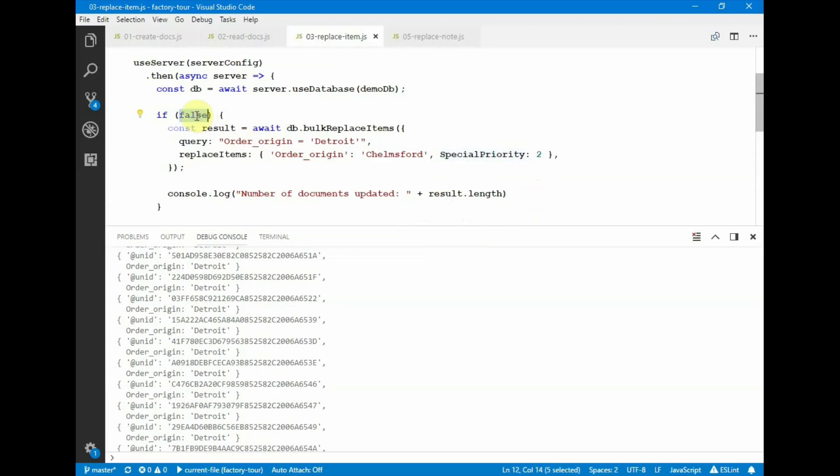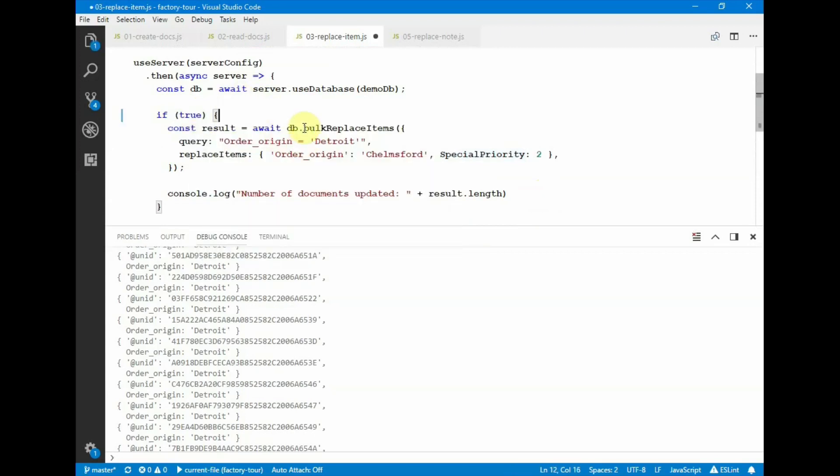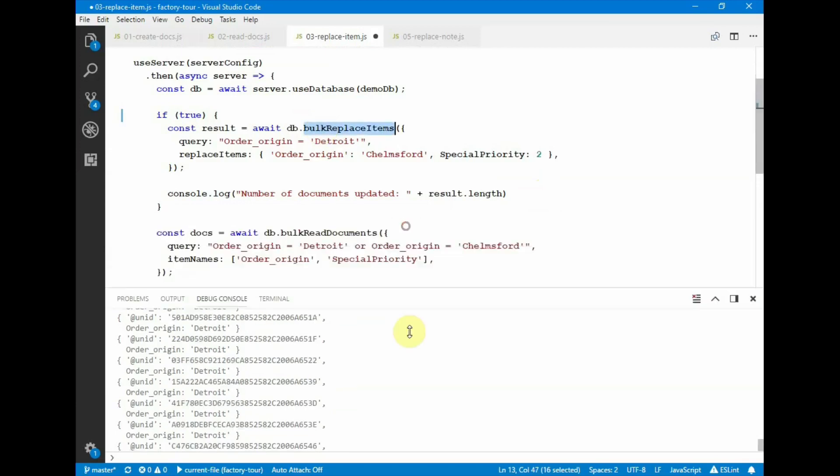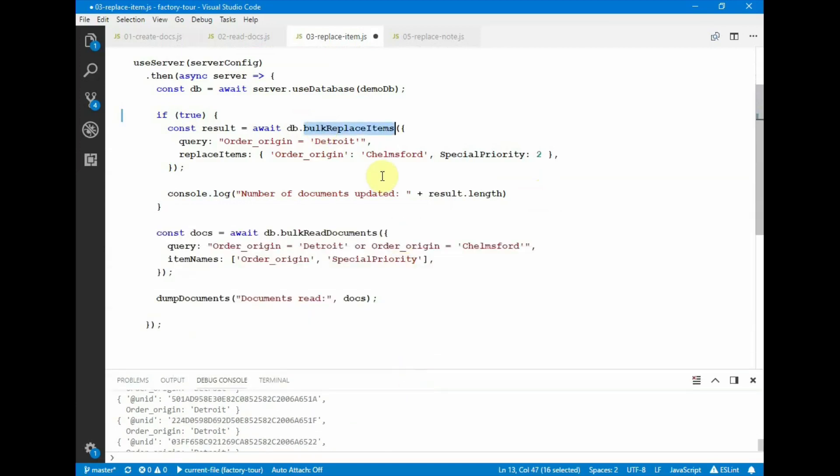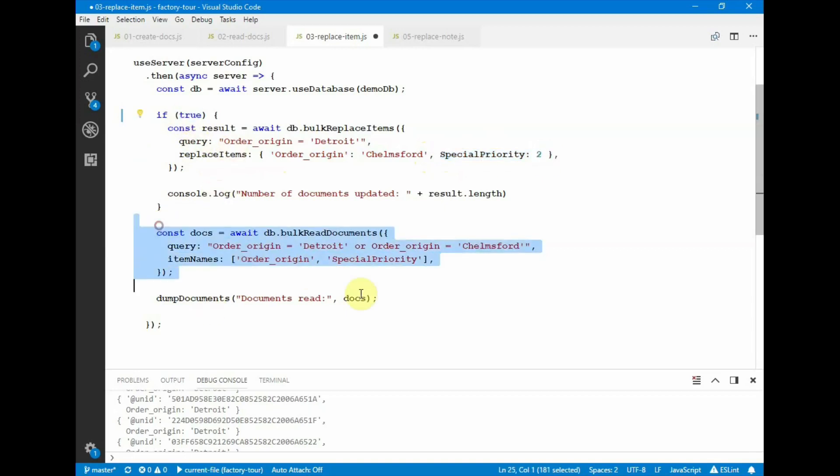I'm going to change this to true so that we actually do execute this code. And here we're doing a bulk read items. The query is the same, looking for documents that match this criteria. And then the operation we want to do is replace items. So we're going to replace the order origin to be transferred, and in this case we're adding, since the field doesn't exist, the field called special priority, and it's going to have a value of two. And because we change this to true, then it will execute it, and then we'll print out the results.